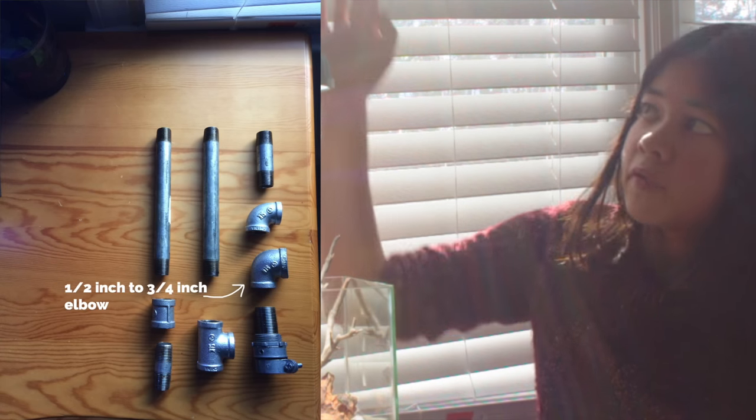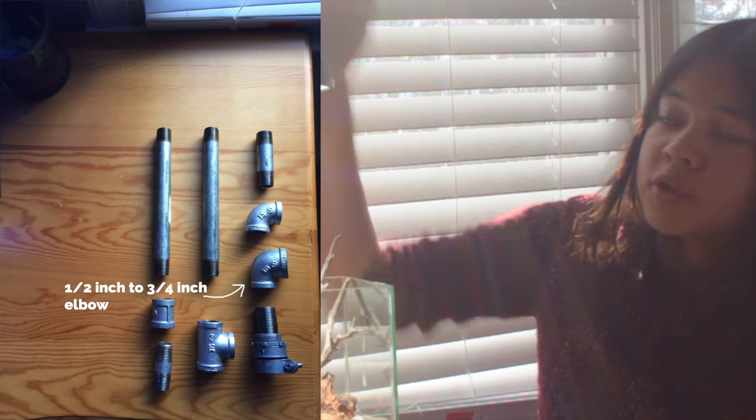So first you're going to want to get these pipes. I got mine from Home Depot, but you can probably get them from any home improvement store. All the pipes here except for this, which I will talk about later, are half inch pipes.